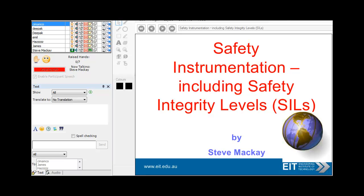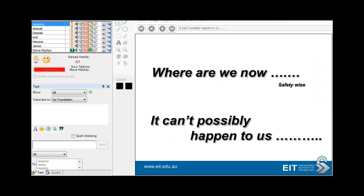Hi, I'm Steve McKay. I'm going to be doing a presentation on safety instrumentation — just a very quick overview on some of the key concepts, obviously discussing safety integrity levels which you hear about quite often. The slides are pretty comprehensive, and if you have any questions please drop us a line. We're only too willing to talk further.